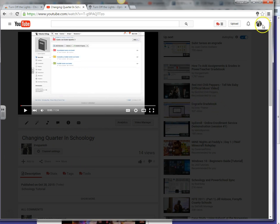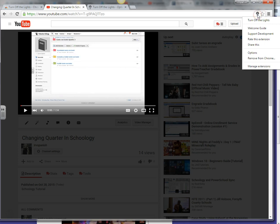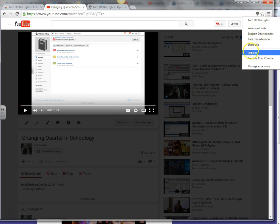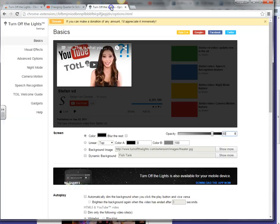So you can click on this icon, you can right click on it and then there's an options menu for this extension. And then it'll take you to this site, which is the settings for Turn Off the Lights.